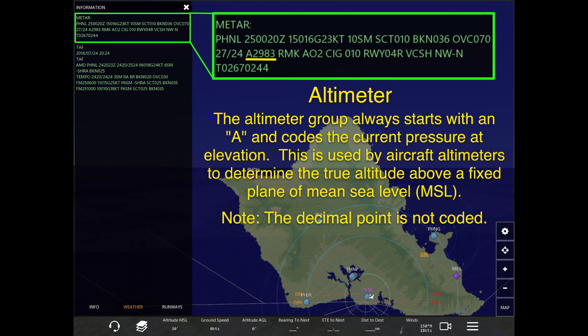The altimeter is used by aircraft altimeters to determine the true altitude above a fixed plane of mean sea level, or MSL. When provided in METARs, it has the prefix A followed by four numbers, but it does not include the decimal point when reported.